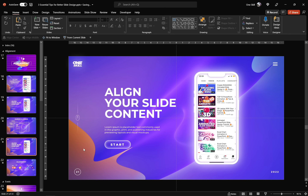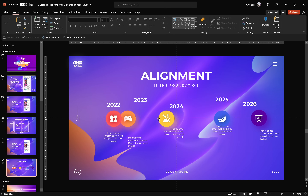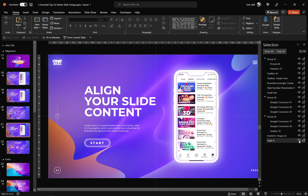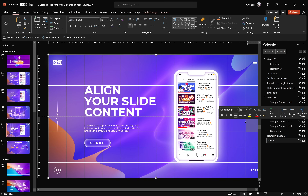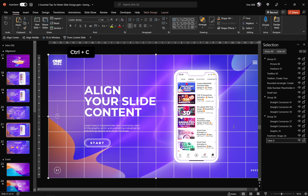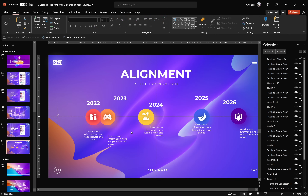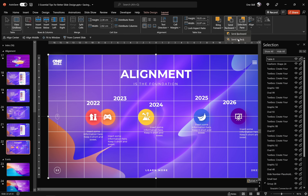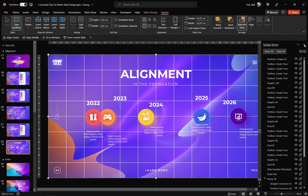Well done! I think we could practice a little bit more, so let's align this slide as well. Here we have a little timeline and as you can see we have a couple of text boxes all over the place, so let's align them and bring harmony to this slide. Let's use the grid we created in the previous slide — let me unhide it in the Selection Pane. Let's use the Selection Pane to select the table, hit Ctrl+C to copy it, and paste it right here. Let's send it to back so that we can access all of the elements.